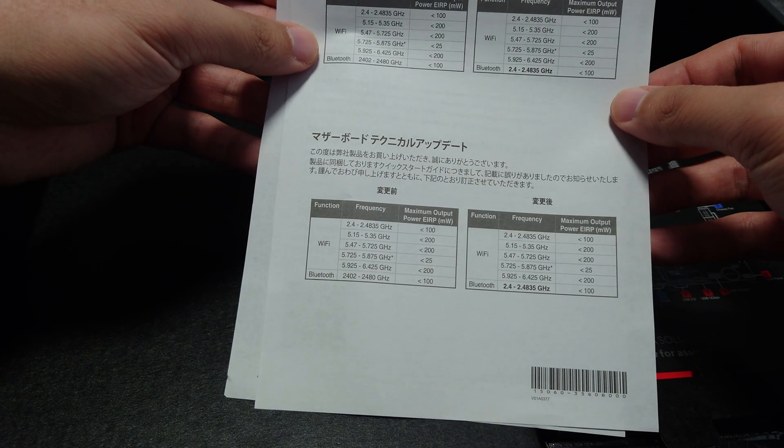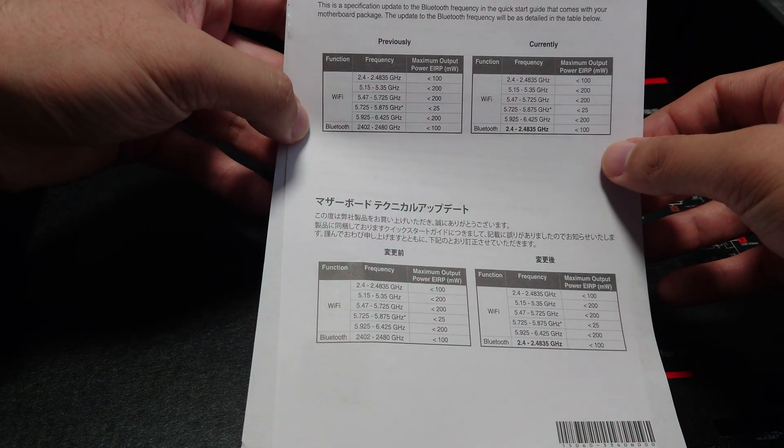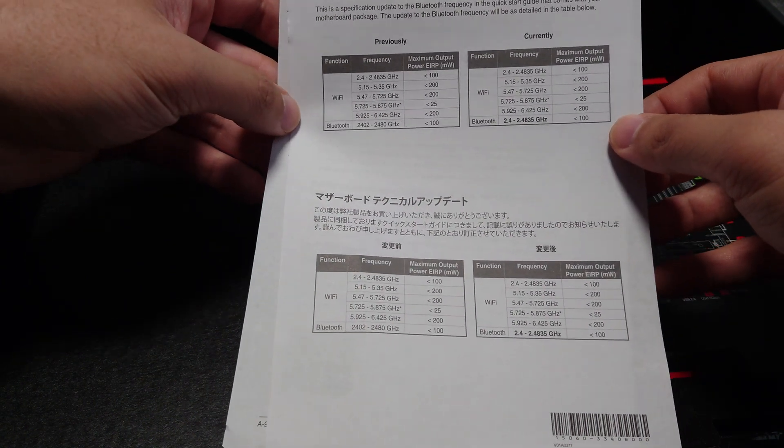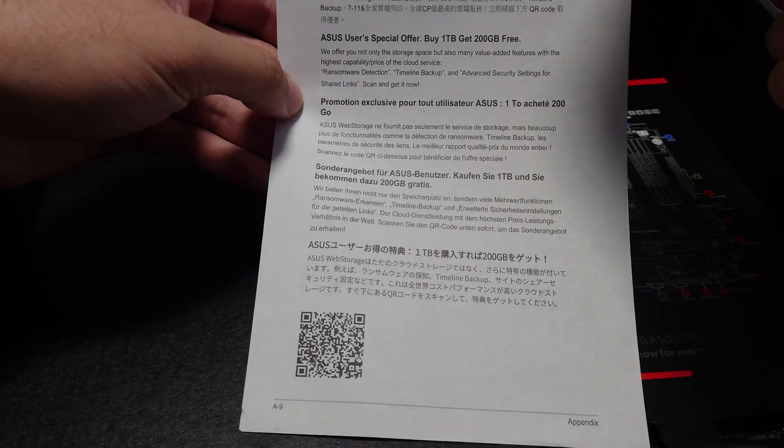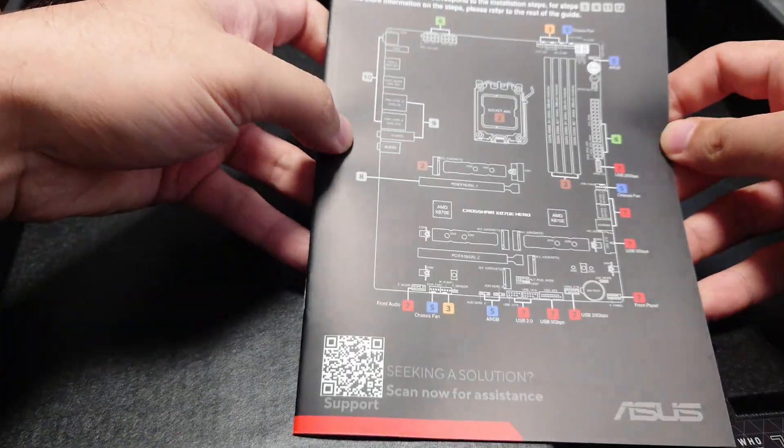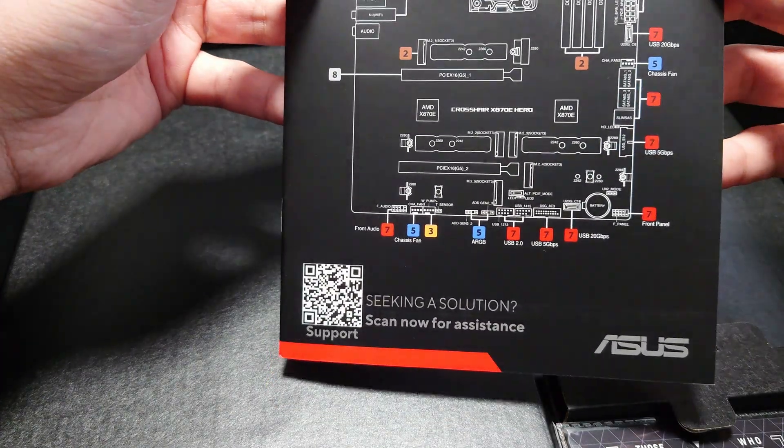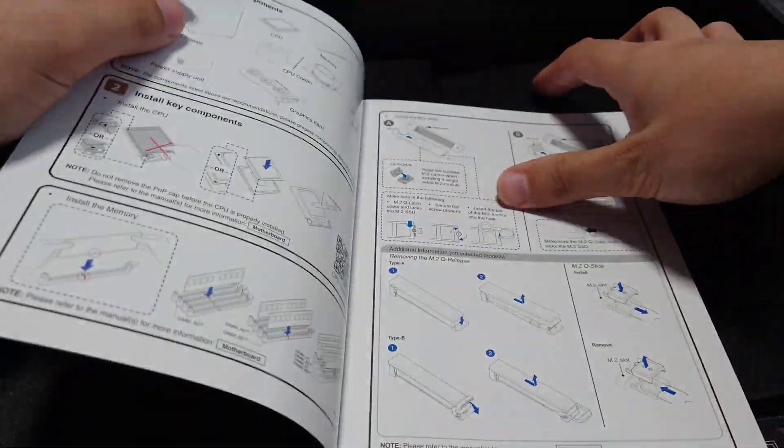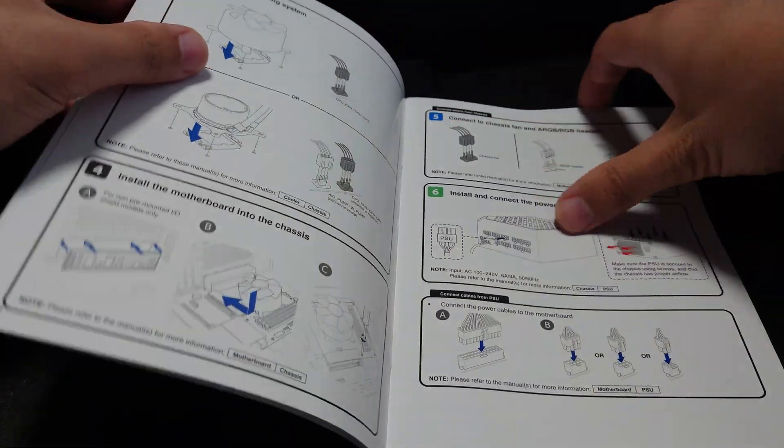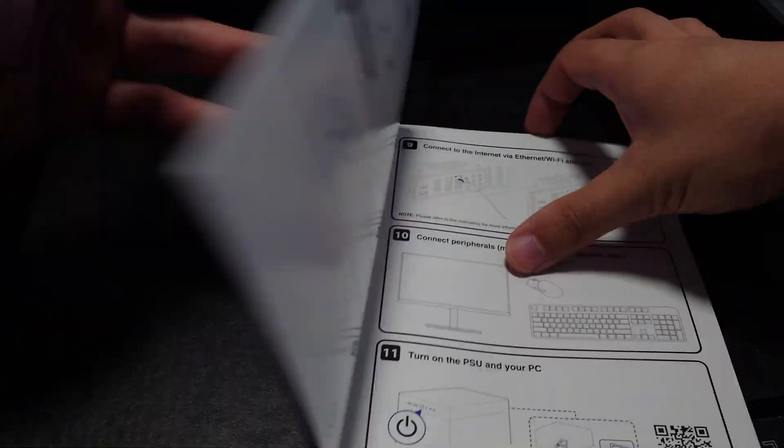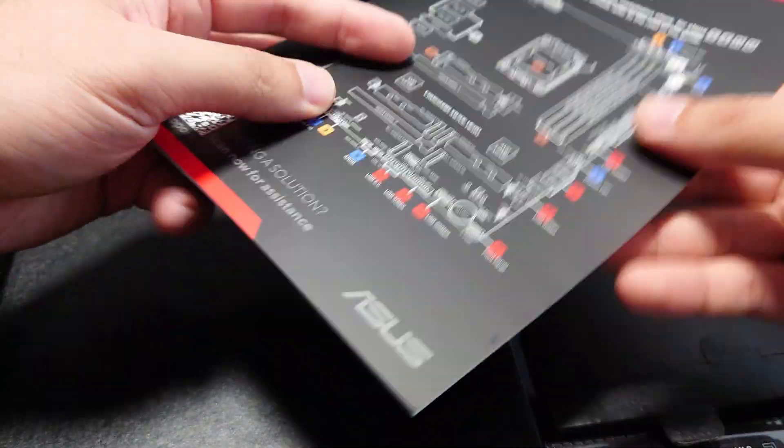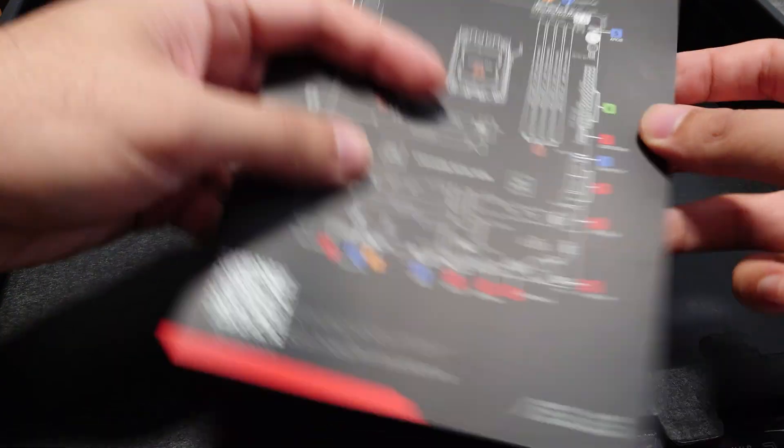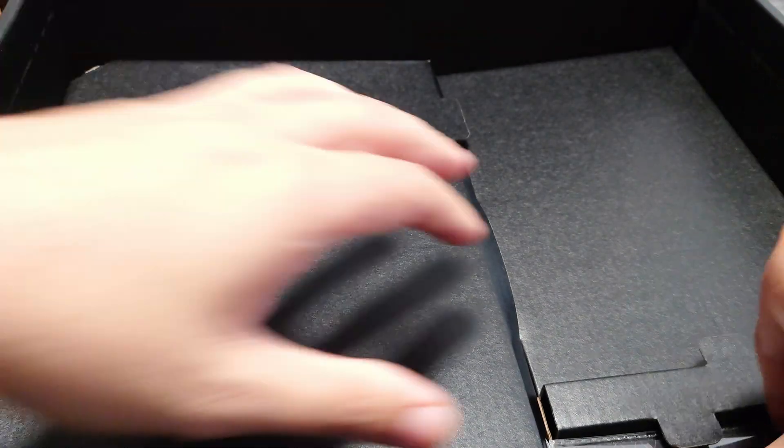Then we have motherboard technical updates. This is for Wi-Fi 7, the frequency bands, and Bluetooth. And then there is what looks to be a quick start guide. It is nice that they have that. It's actually colored too, which is interesting. Most motherboards nowadays don't even include any sort of paper manual, so it's nice to see a small quick start guide. Not the full manual, but it is something.